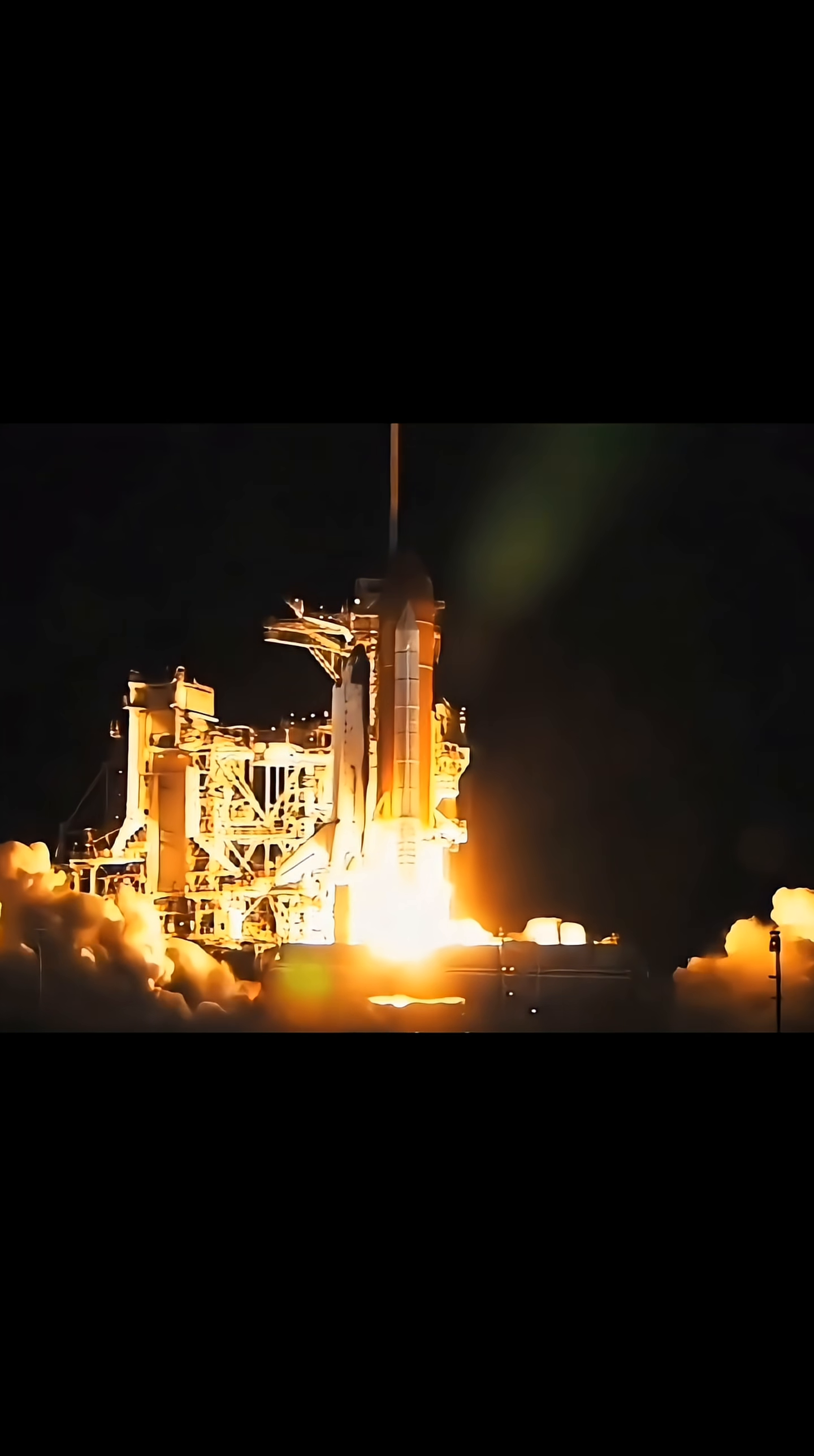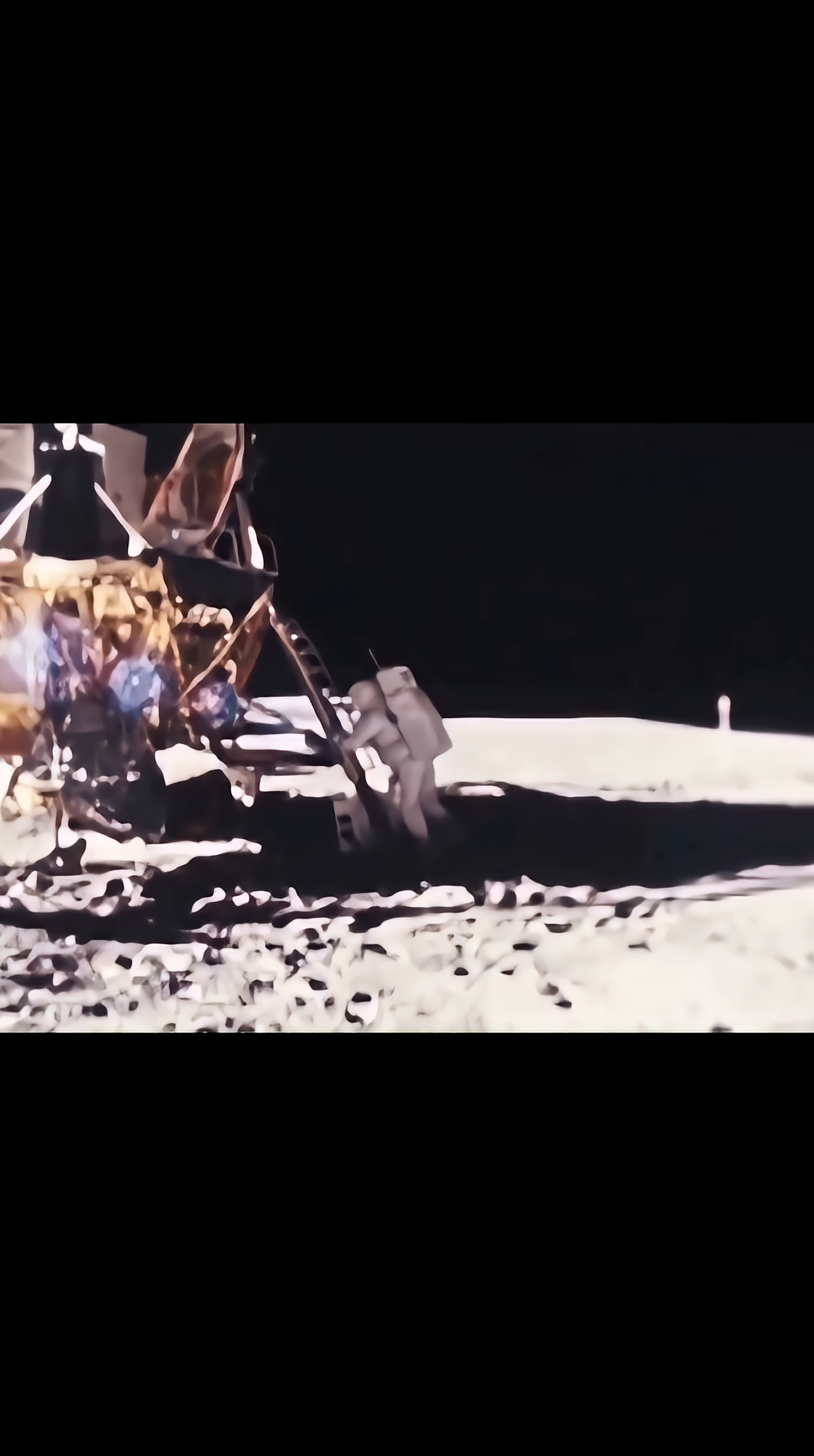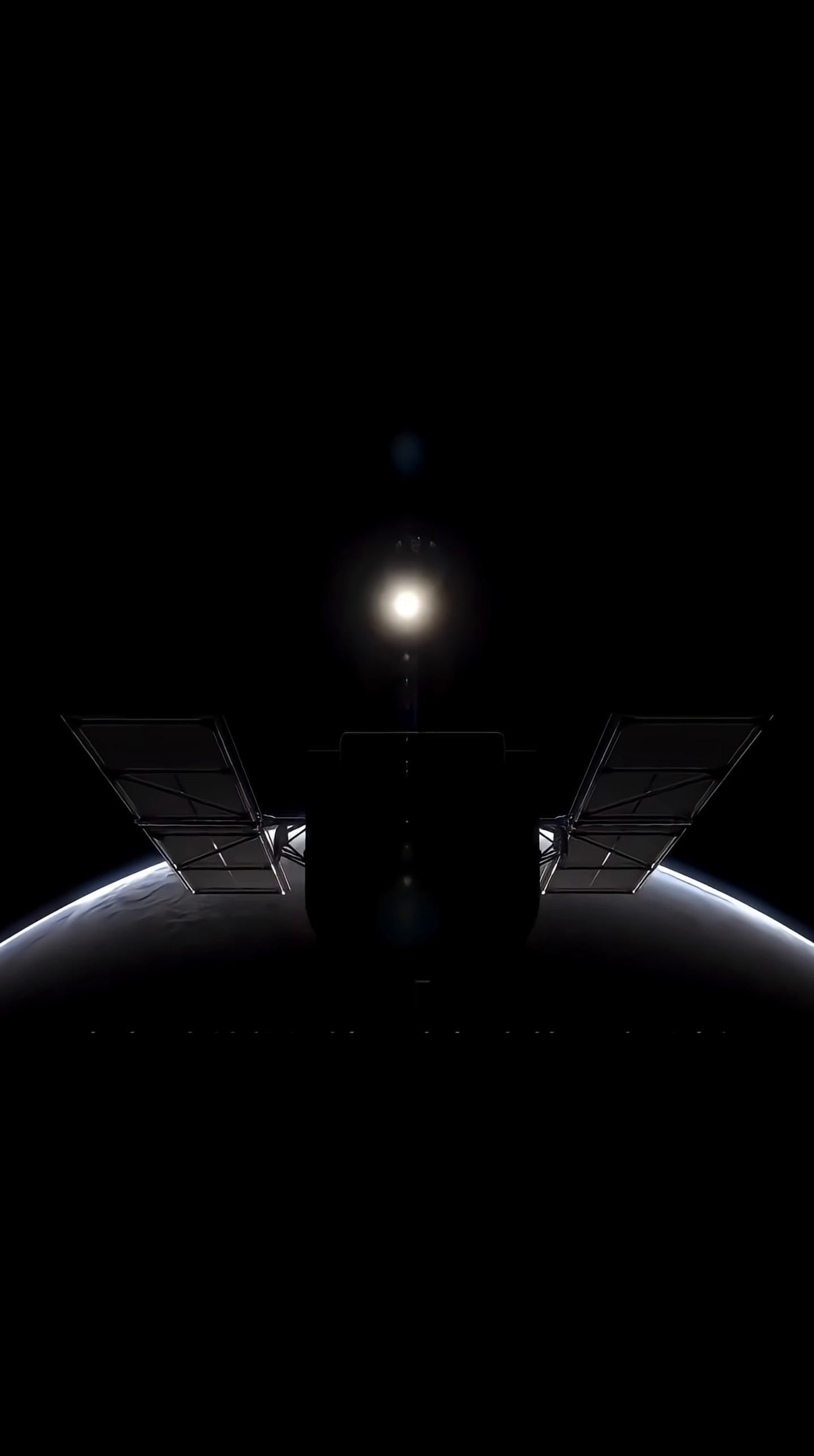For thousands of years, humanity has looked to the stars. We have endured countless hardships to explore the final frontier, pulling back the veil of the cosmos. Thanks to decades of data from the Hubble telescope, we have come to a humbling realization.